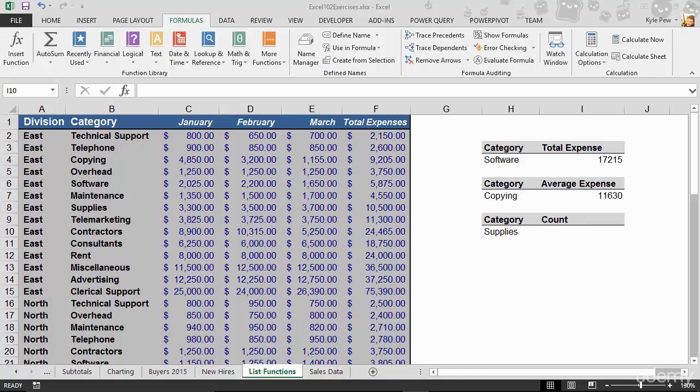So here's the next and the final one that we're going to take a look at, D function. This is called D count. This one will allow us to count a specific set of records based on a condition. Now there are many different types of count functions. You've got just plain old count, you've got count blanks, you've got count A, you've got count if. This is the D count function.